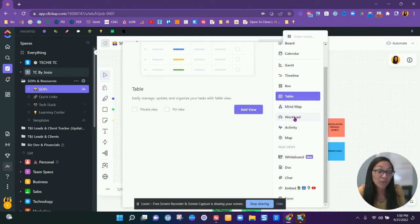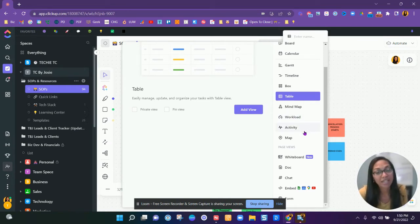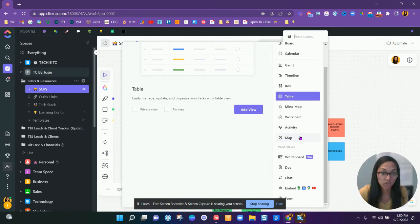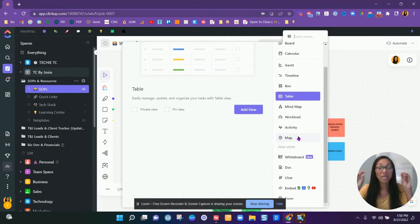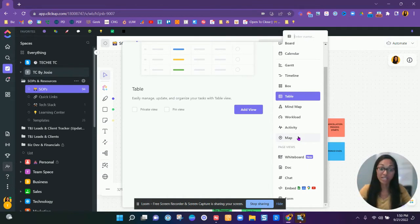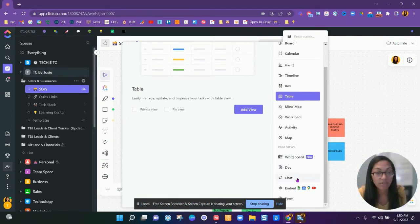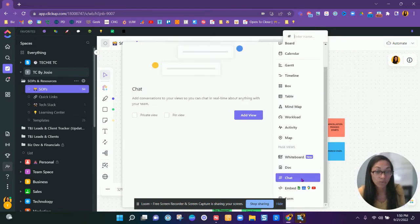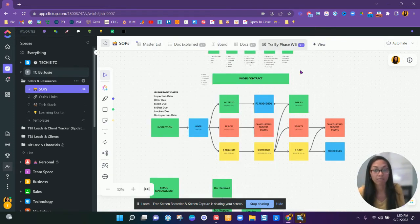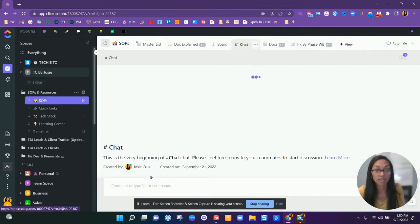The workload, see exactly where your team is on workload, the activity that's going on among your team, a specific map. If you work in multiple states, you can pin things and see all of this stuff, all of your clients in a specific map area. And the whiteboard view we talked about the document view we talked about, we can create a chat view where we just have just a chat board here for your team.